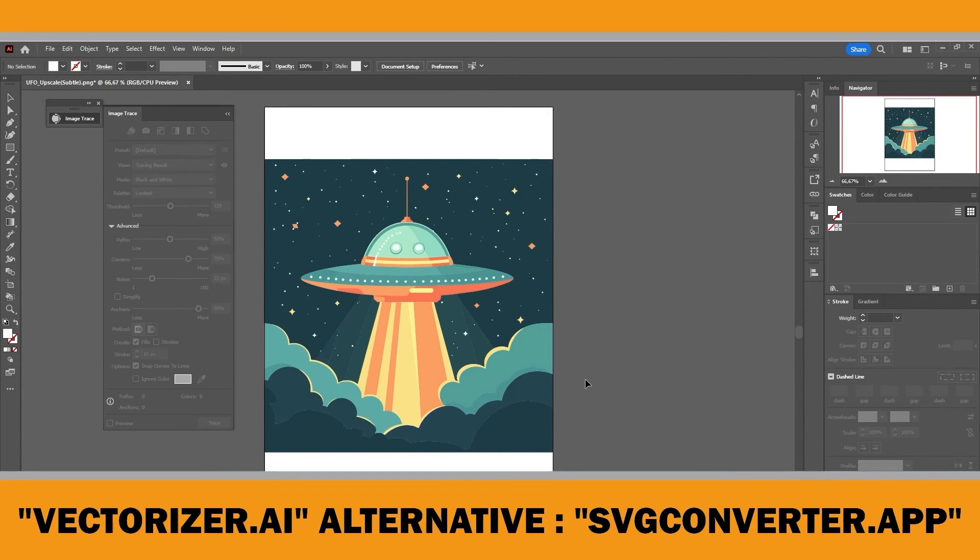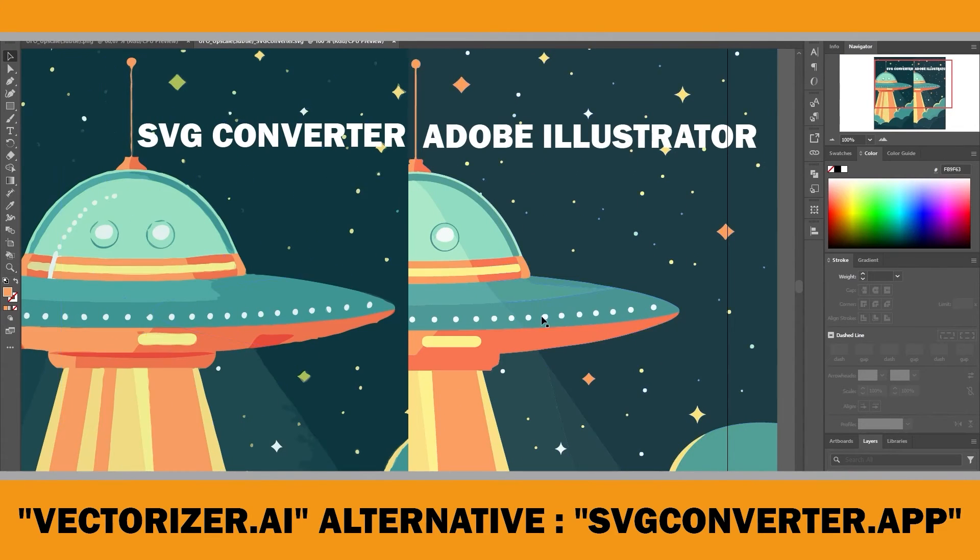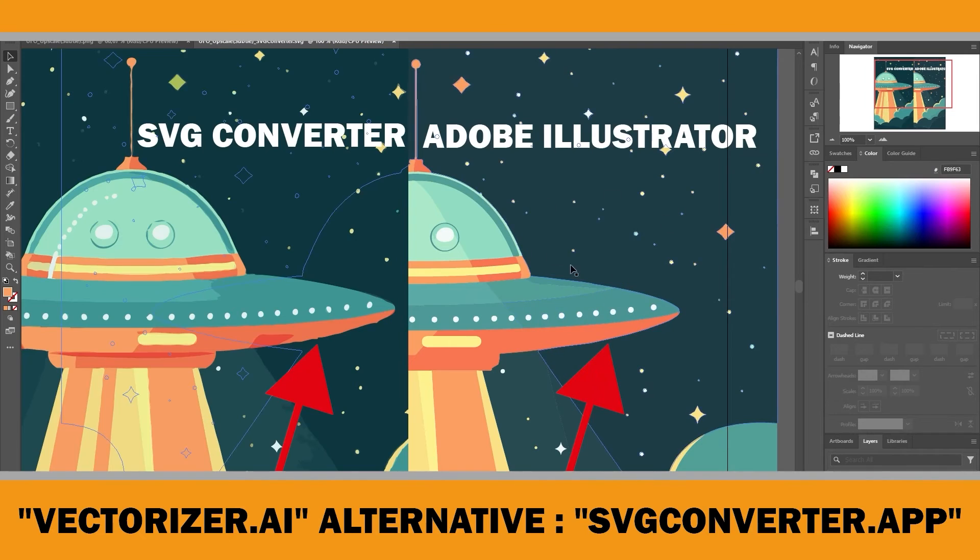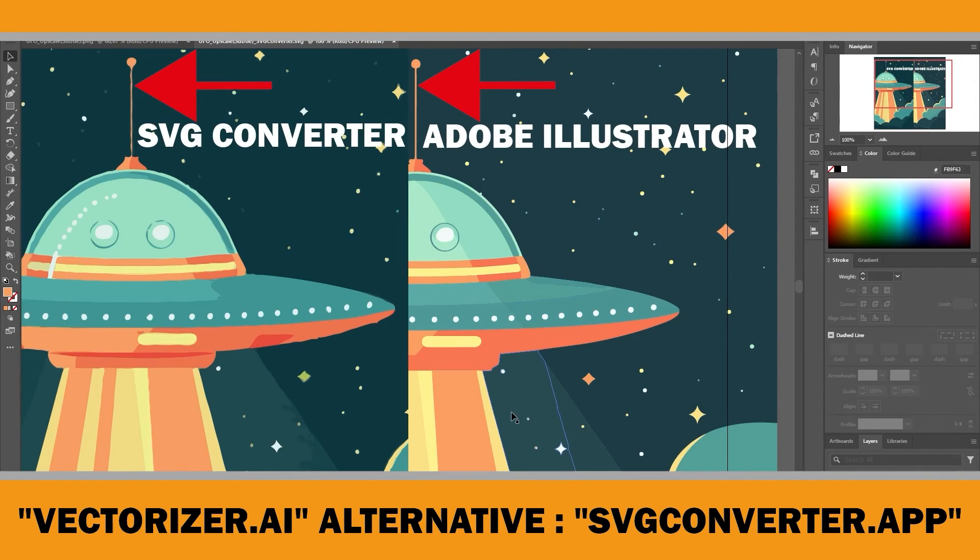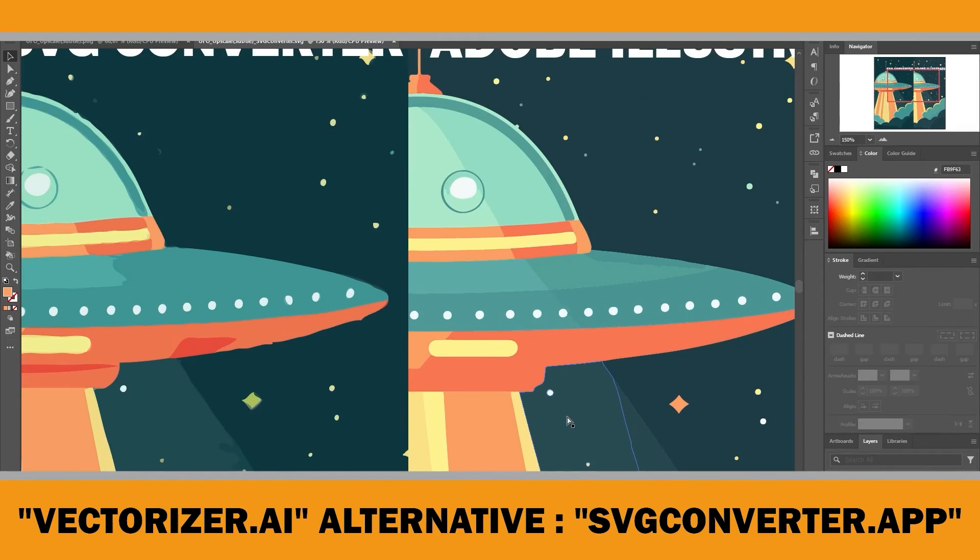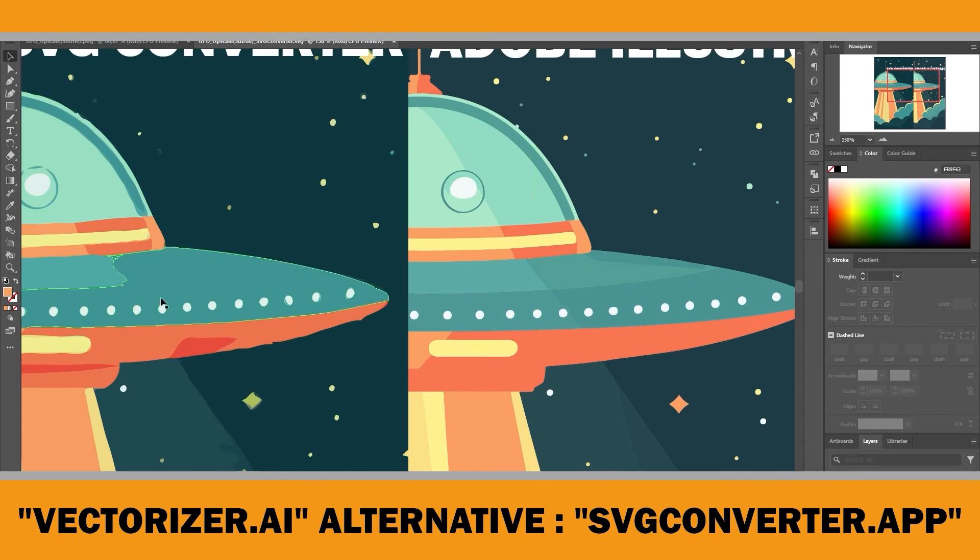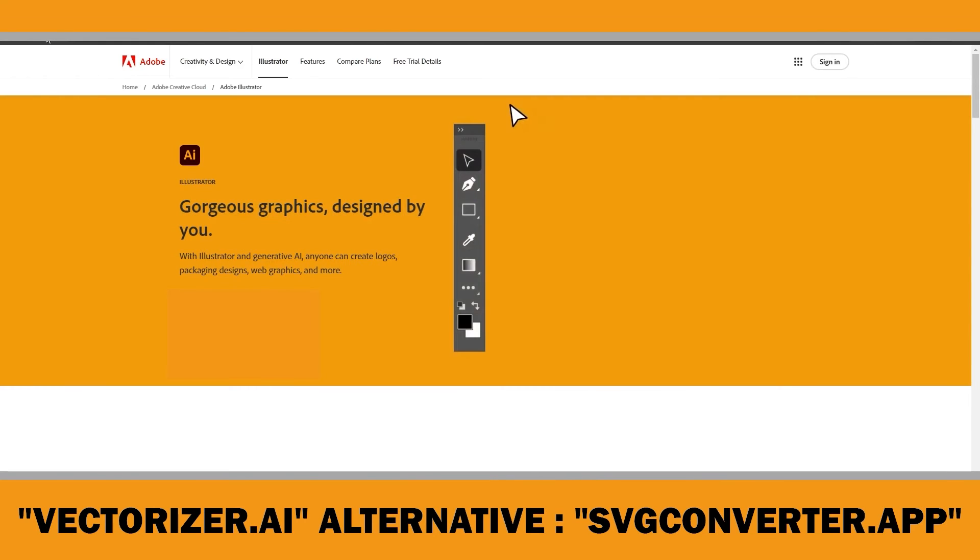Let me show you the difference in results between SVG converter and Adobe Illustrator. As you can see, the result from Adobe Illustrator looks more professional and smooth. When you use Adobe Illustrator to vectorize your images, you will be able to modify them as needed, ensuring perfection for any print-on-demand project, regardless of the printing area.